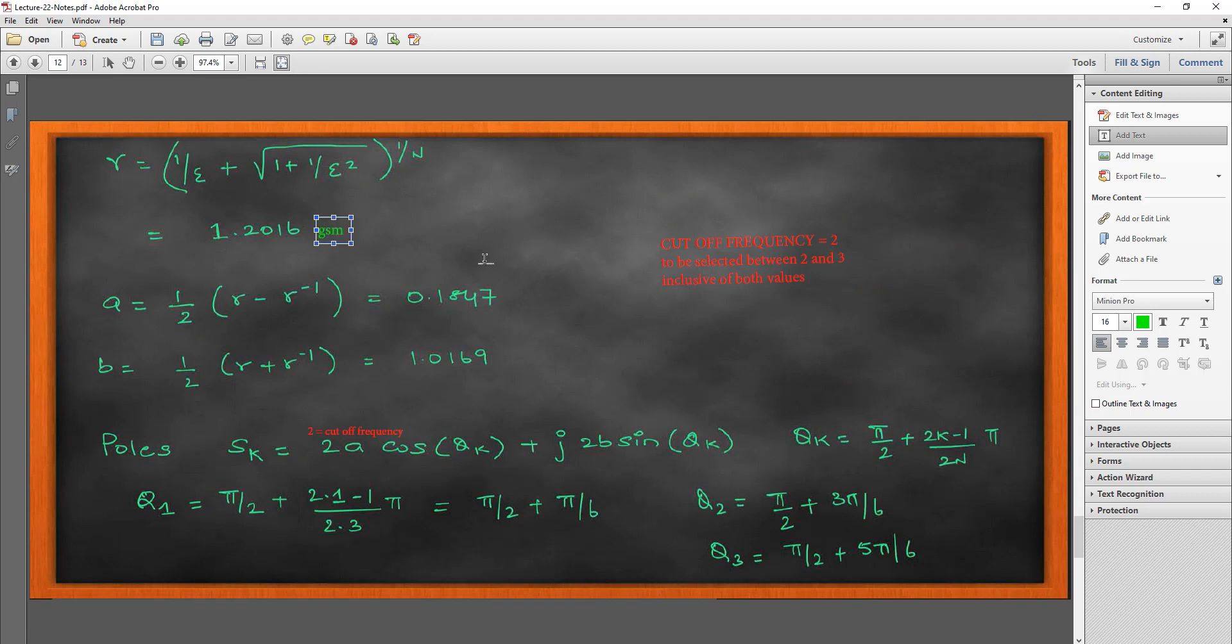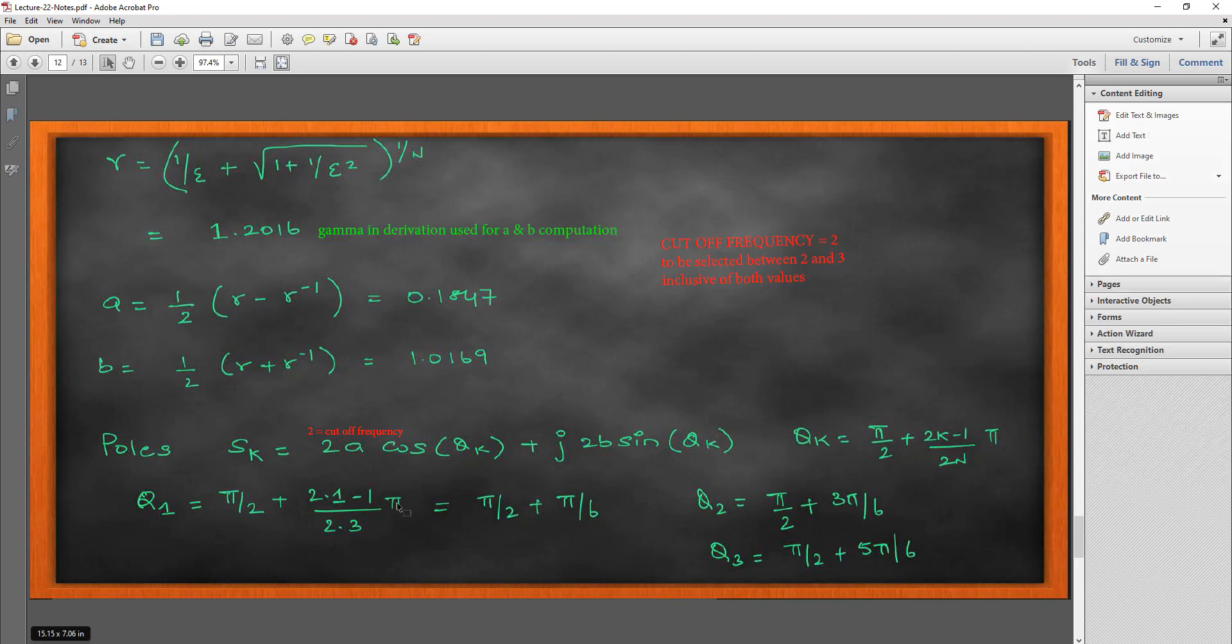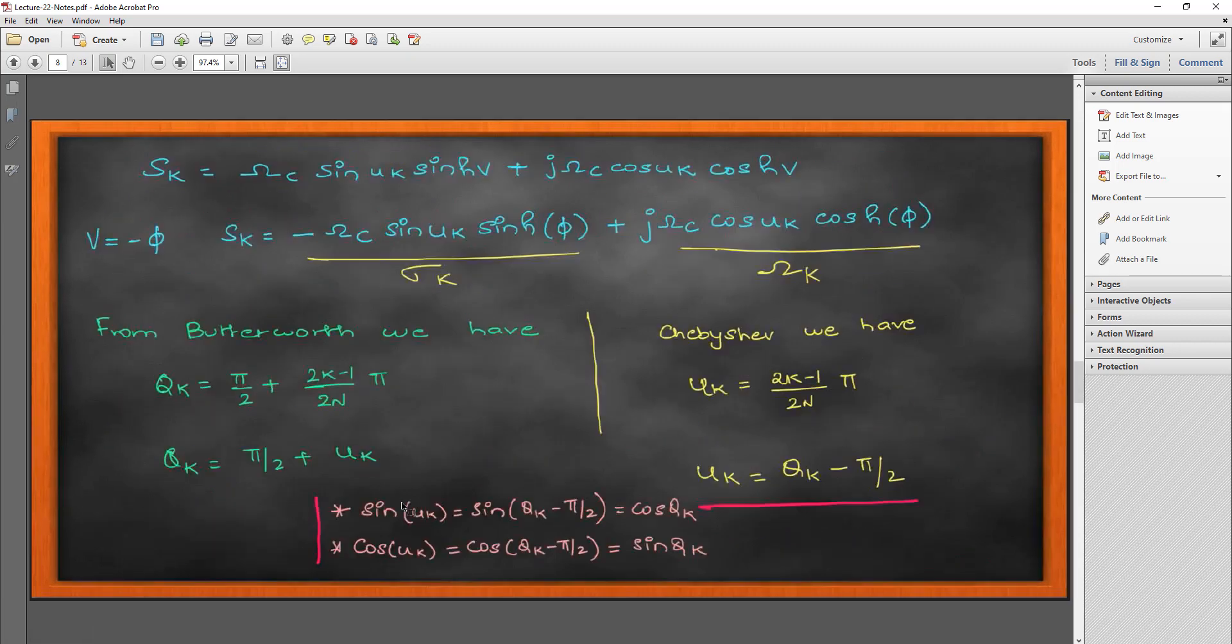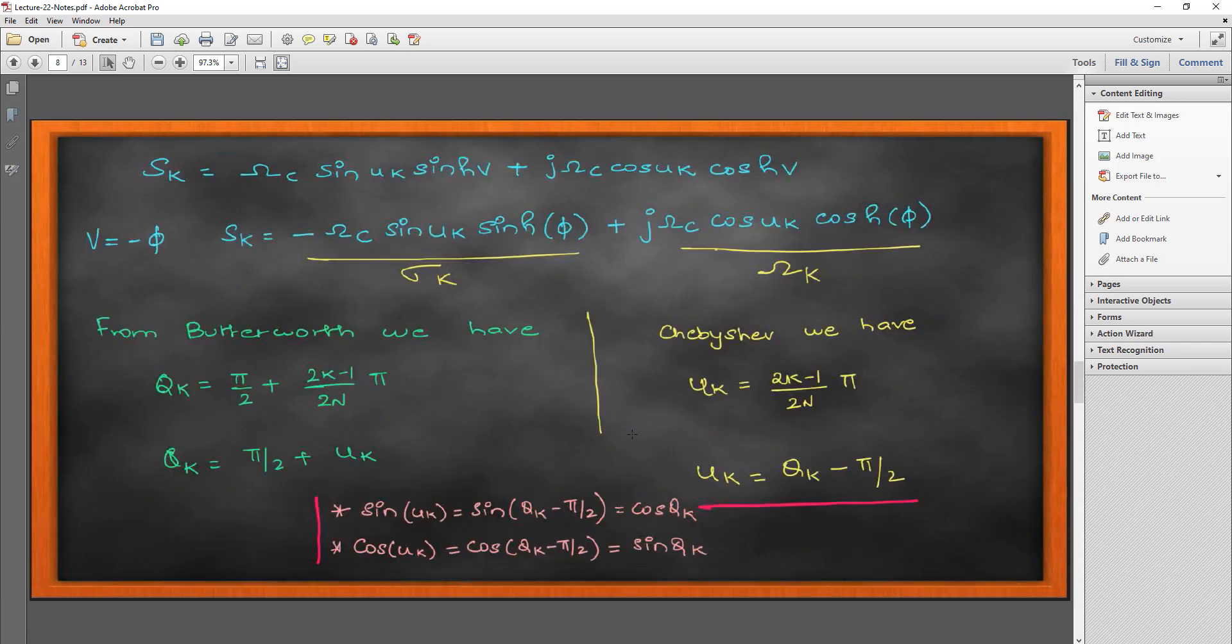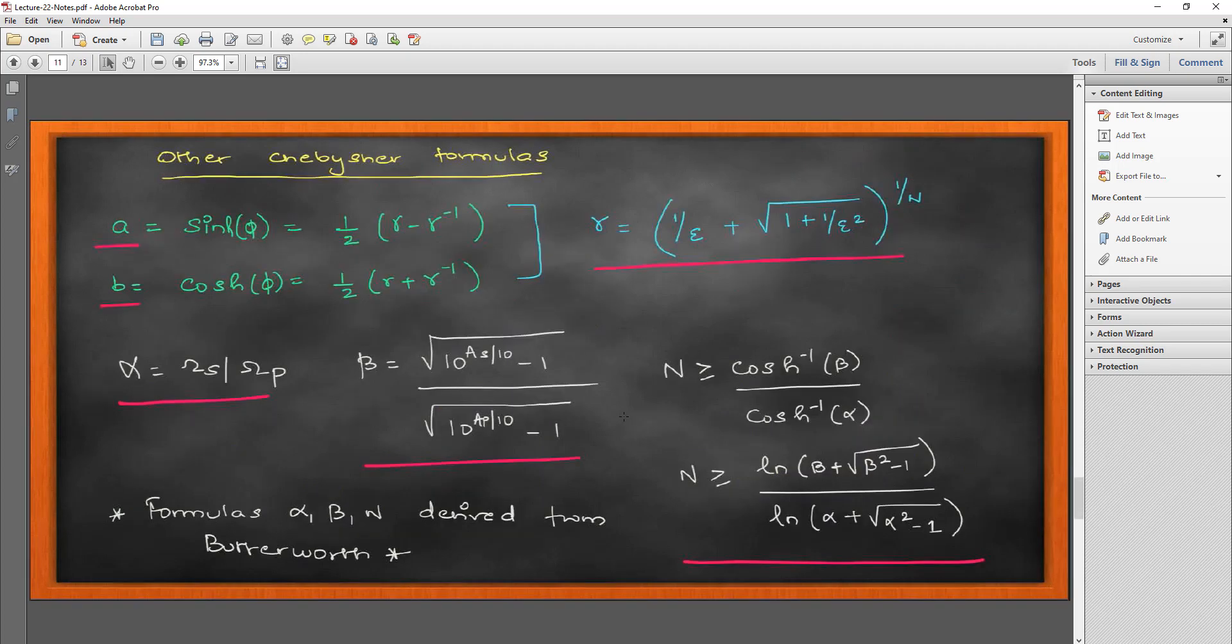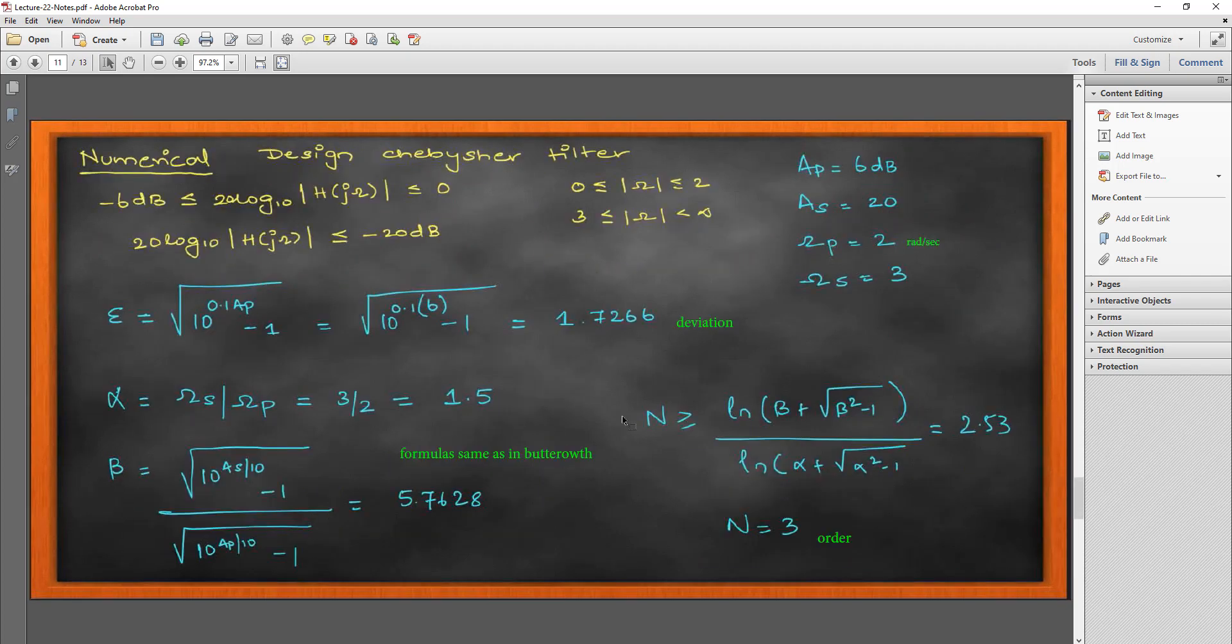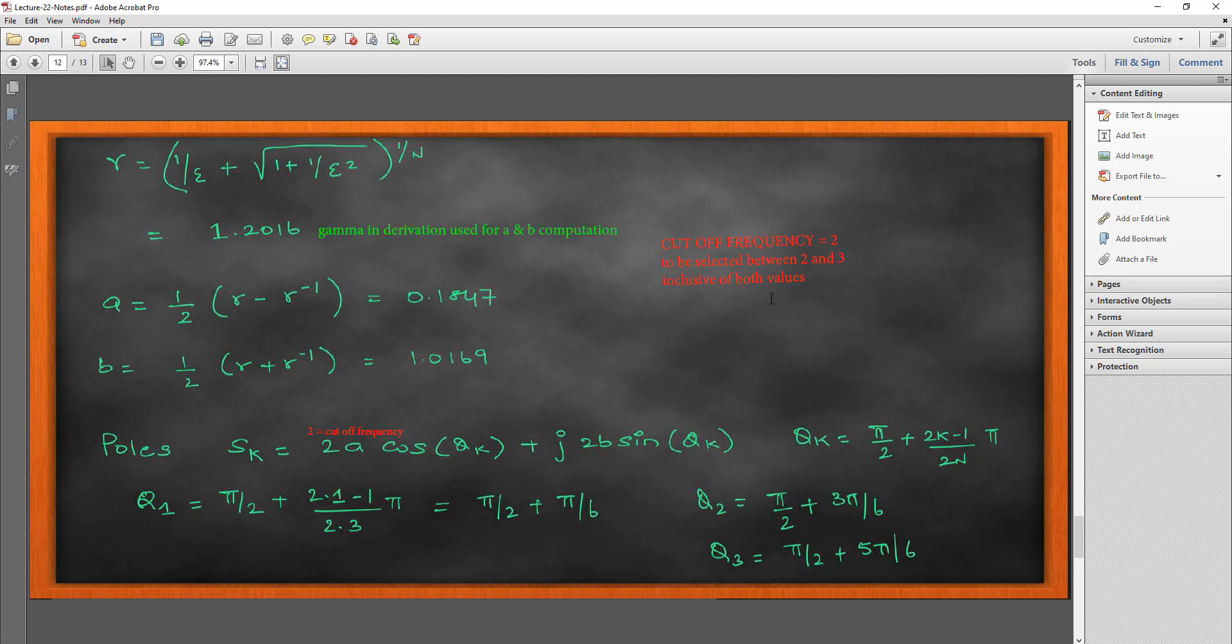Then, coming to the next slide, we are doing what is this gamma. We have our gamma in the Chebyshev derivation which is used for A and B computation. What are these A and B? I would suggest you watch the theory videos also to understand what these mean because if I go back few slides, I have the derivations for the full Chebyshev on the theory video. I have explained all these parameters.